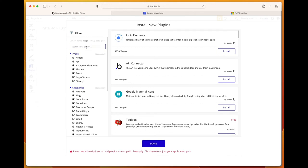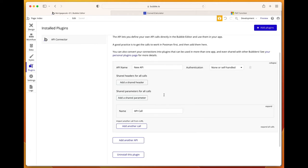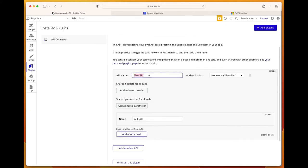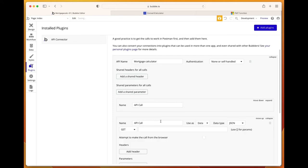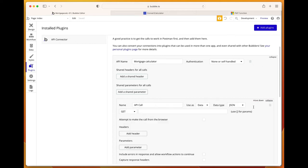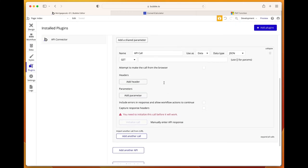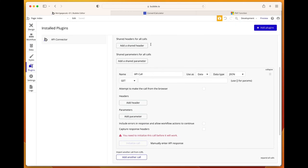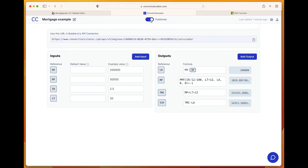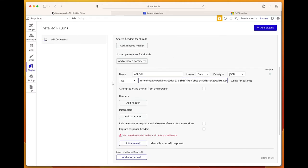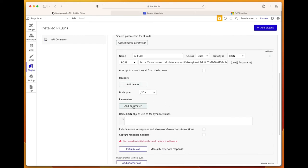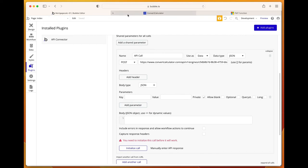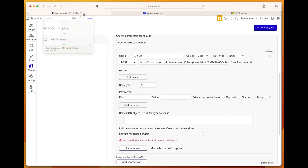Install the API connector. API name: mortgage calculator. The first thing we need to do is add another call. We'll just go and fetch the URL from ConvertCalculator. Publish this, then we get the API URL. Copied. Now it's in place. Change this to POST. Now we're going to add the parameters, which are basically the input values: HV, DP, IR, LT.